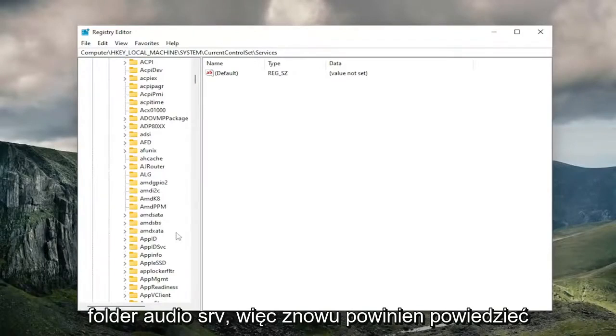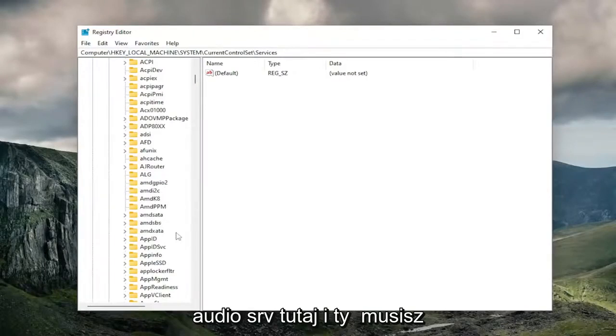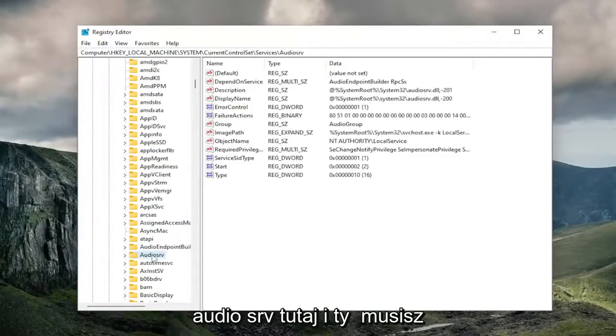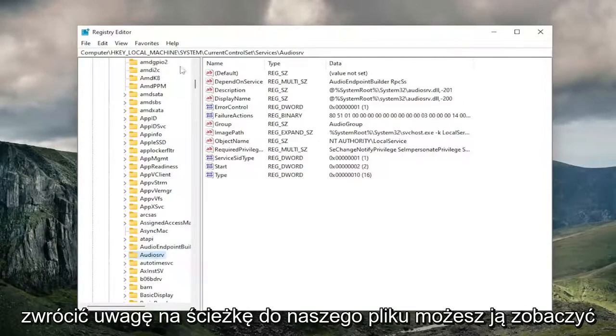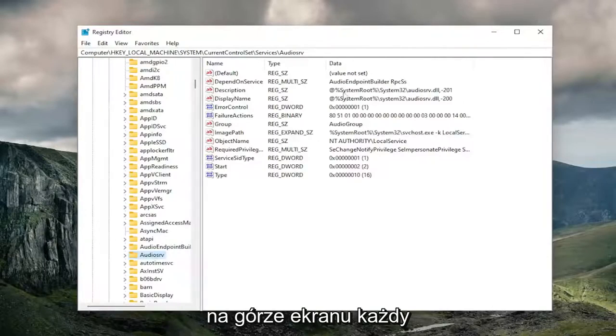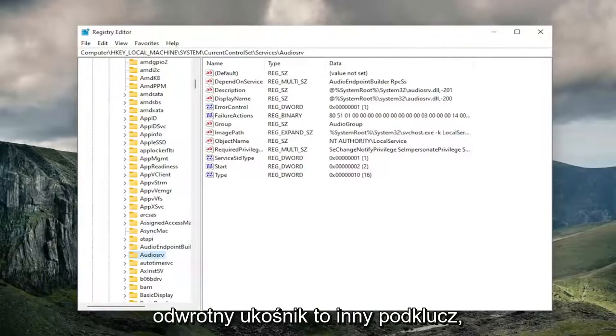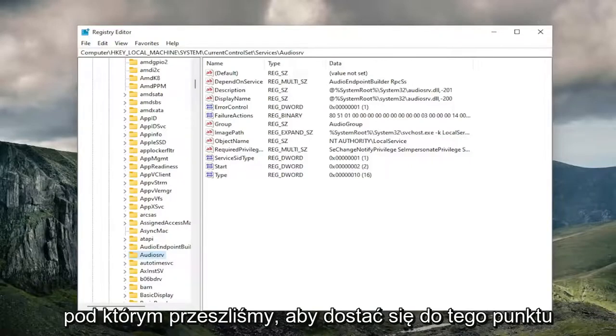It should say AudioSRV right here. If you need to take note of the file path, you can see it at the top of the screen. Each backslash is a different sub-key that we've navigated to get to this point.